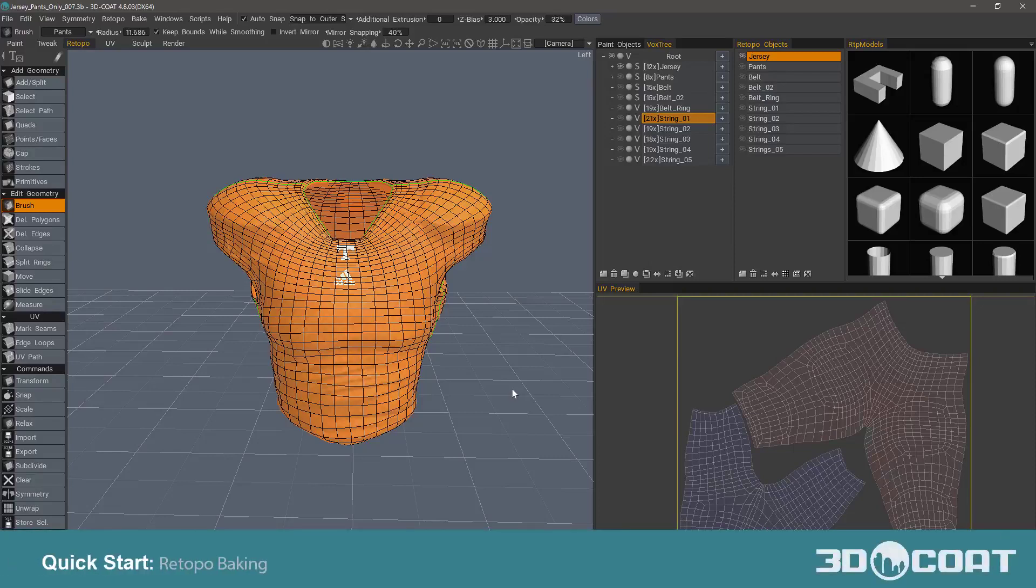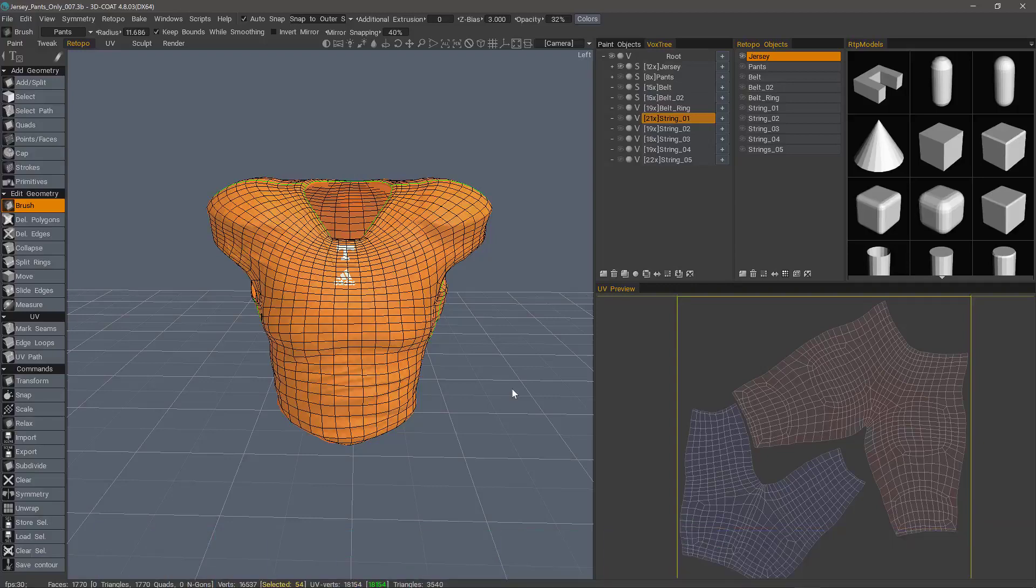In this quick start tutorial, we're going to go over the baking process in 3D Coat's Retopology workspace. This is where we bake all of the high resolution details from our high poly sculpt down to our low poly version that resides here in the Retopo workspace.